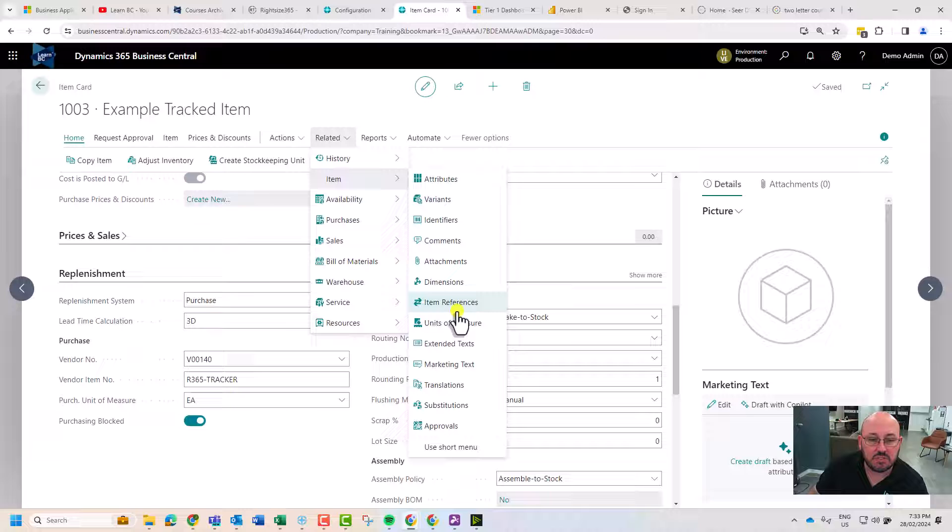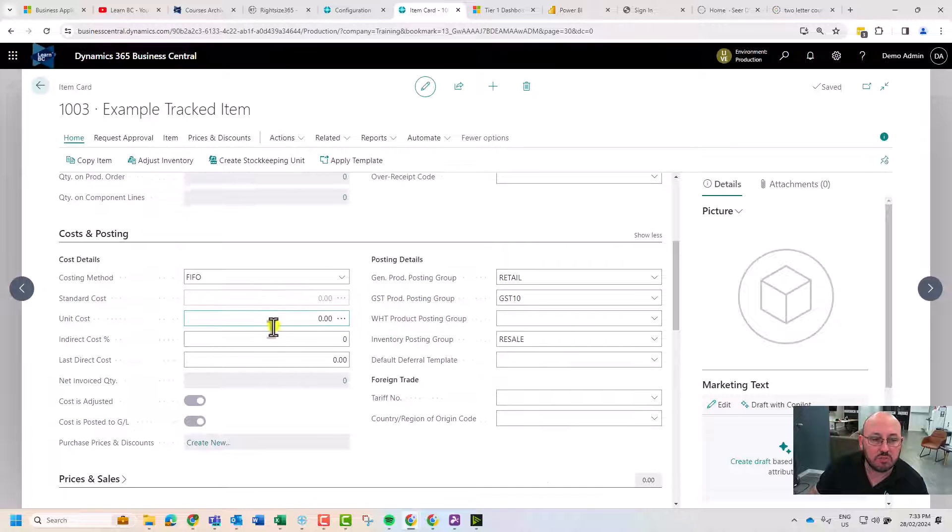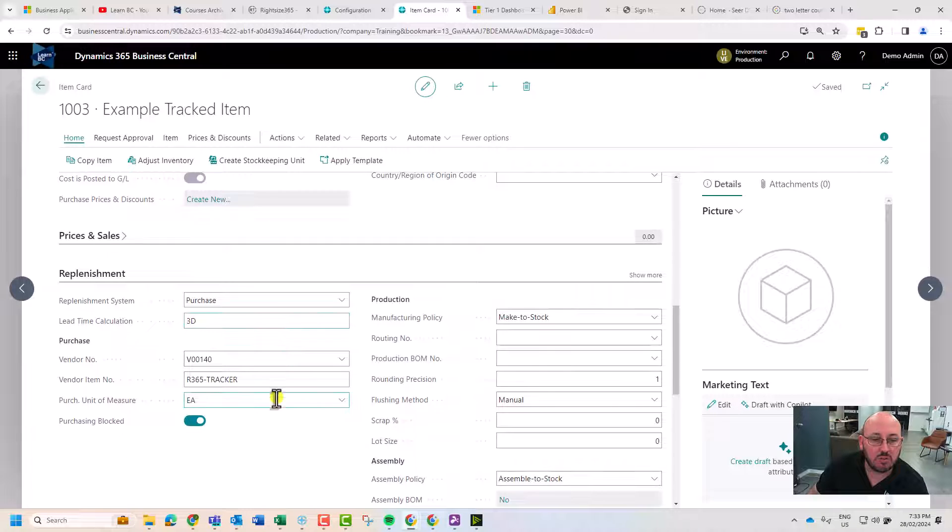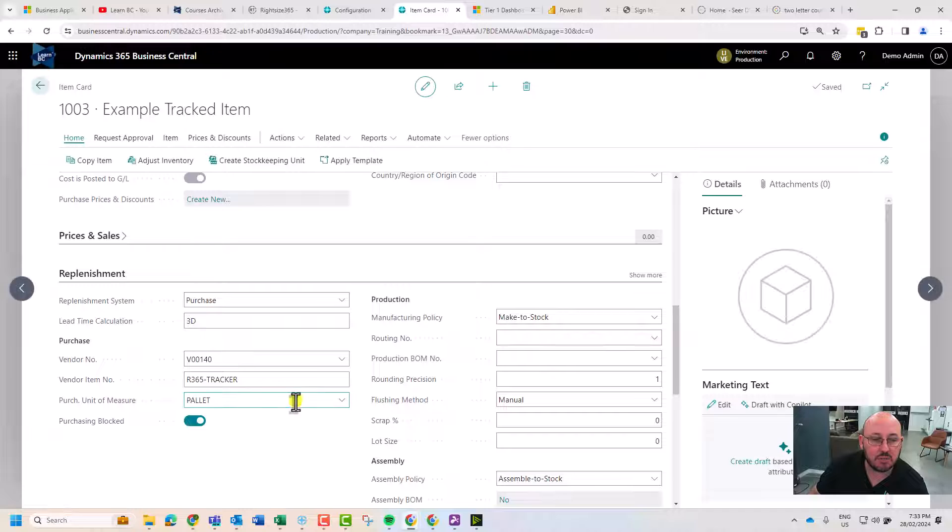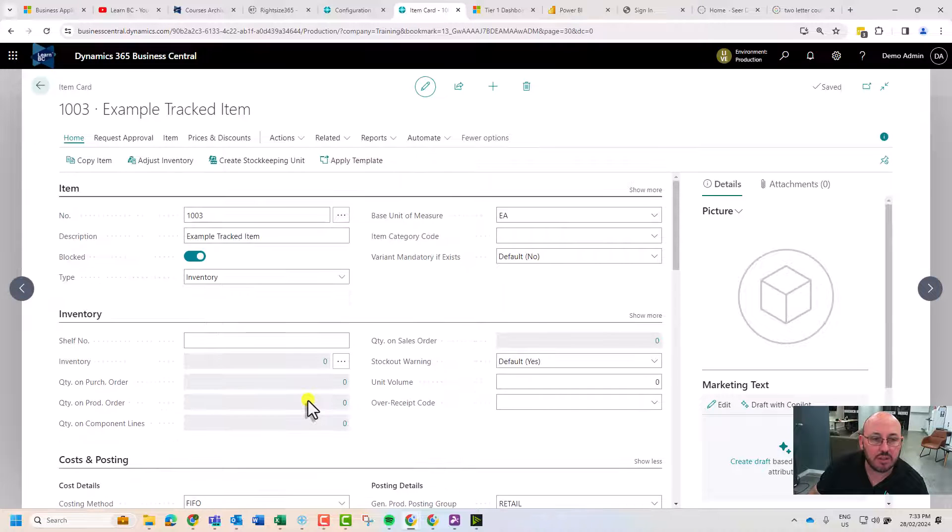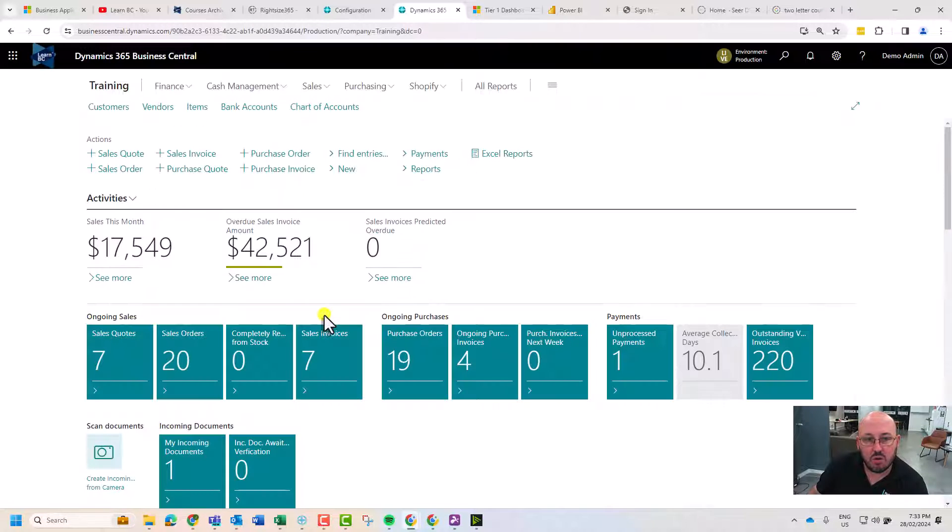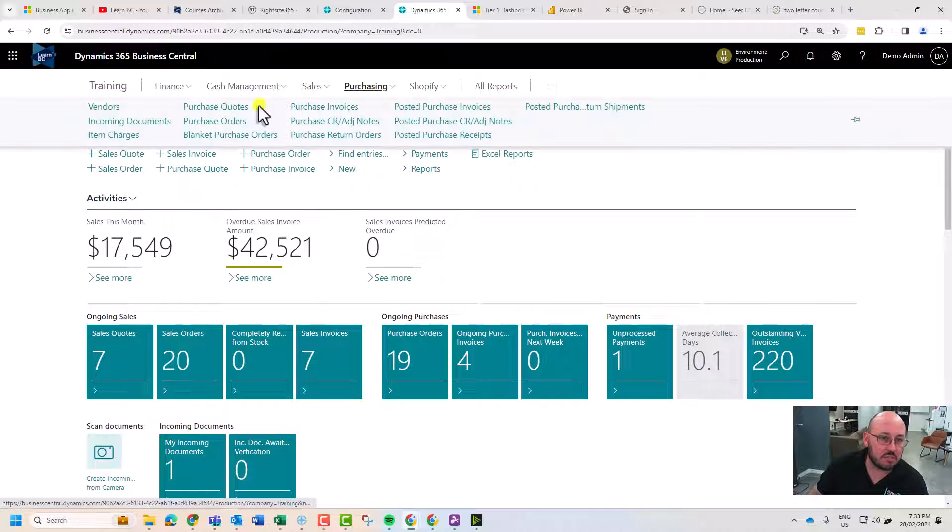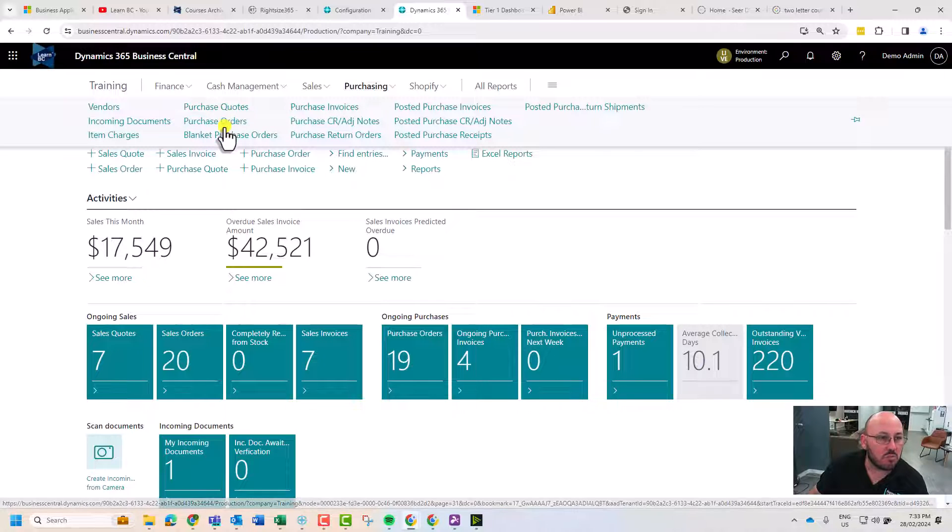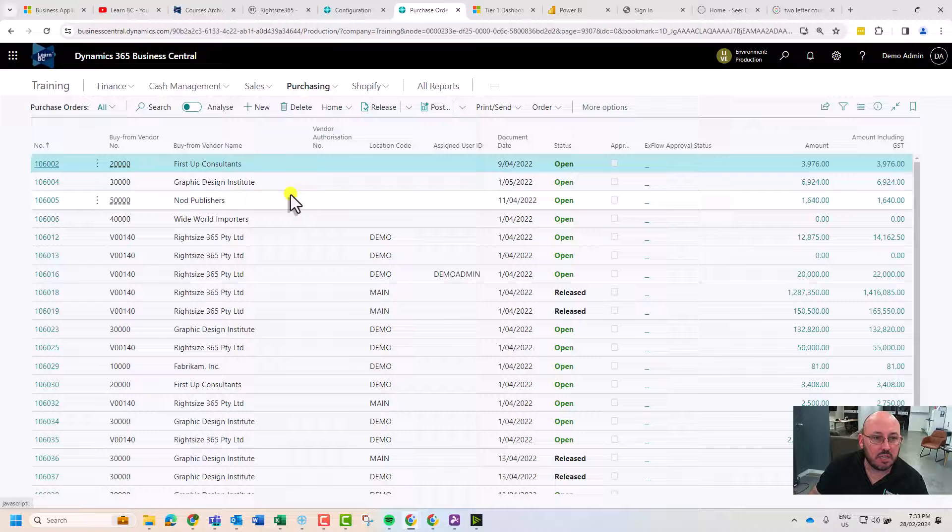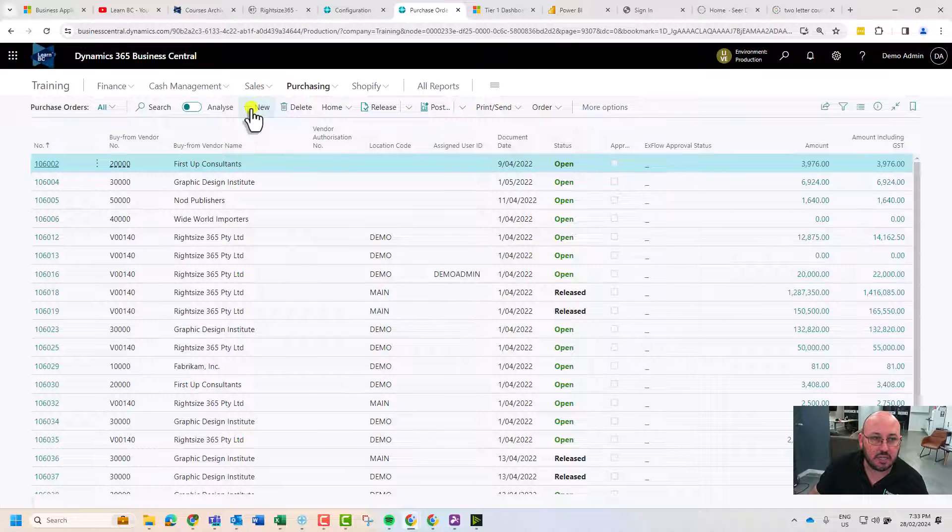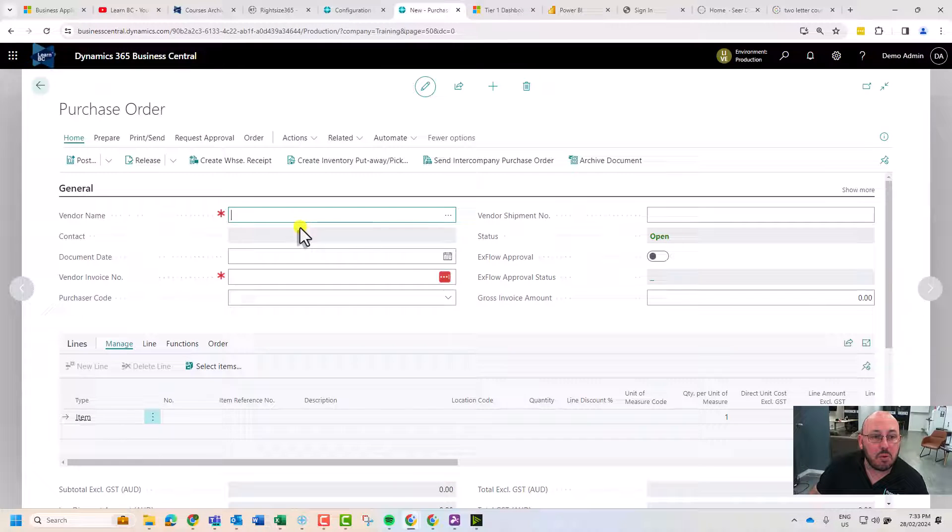I've gone and done some references and units of measure, and we're going to buy by a pallet. The purpose of this tutorial is to go through what you have to do if you're doing item tracking in the process of receiving.